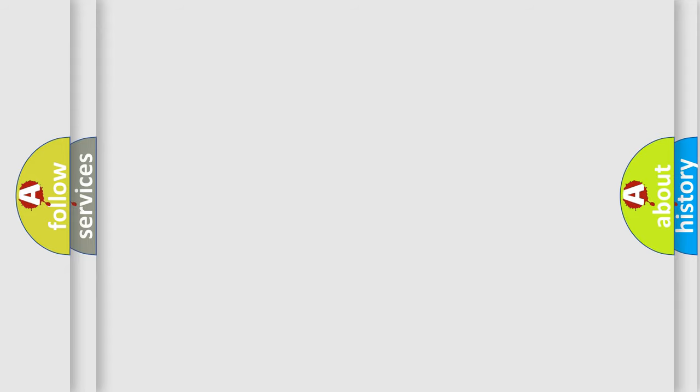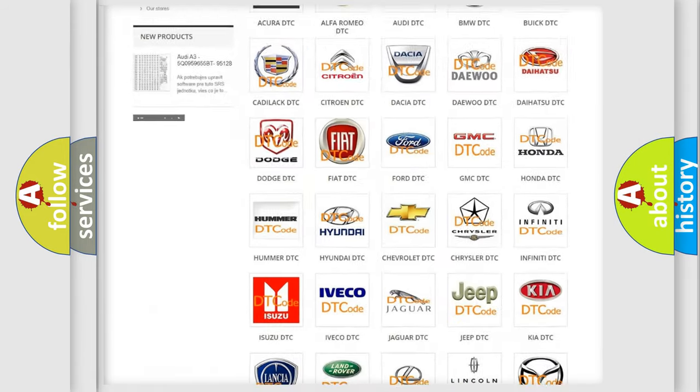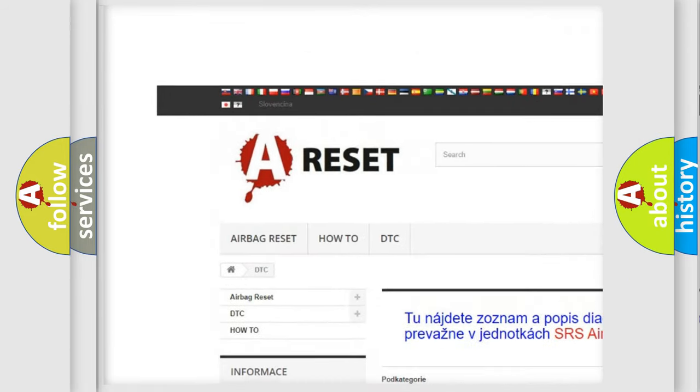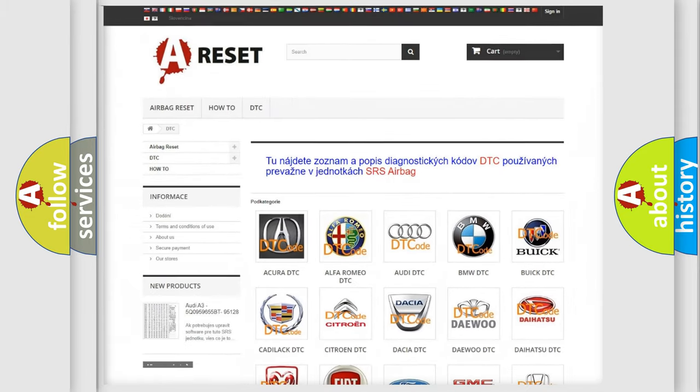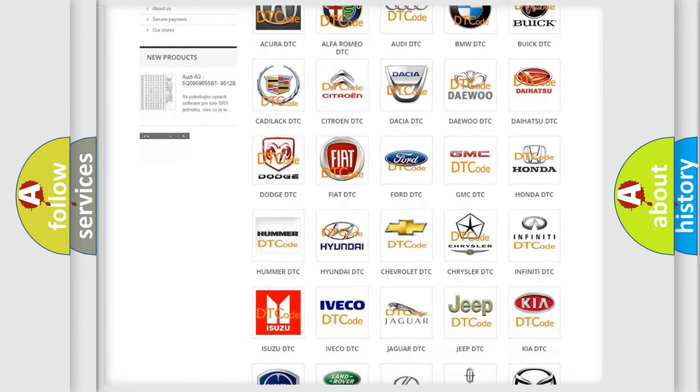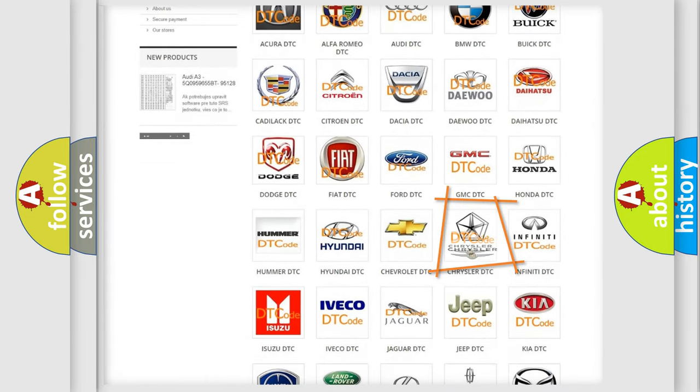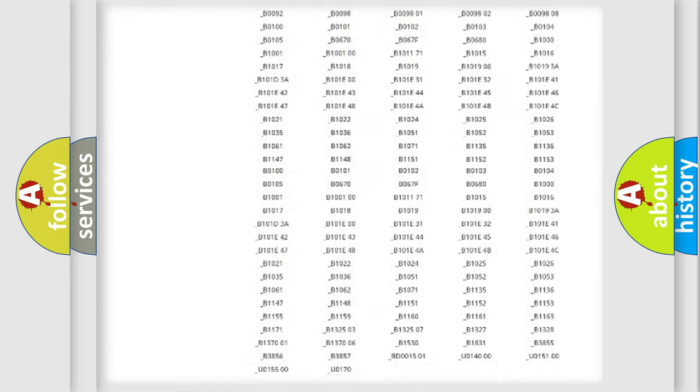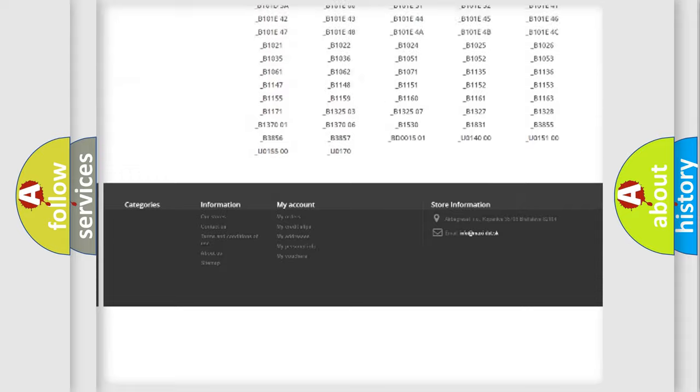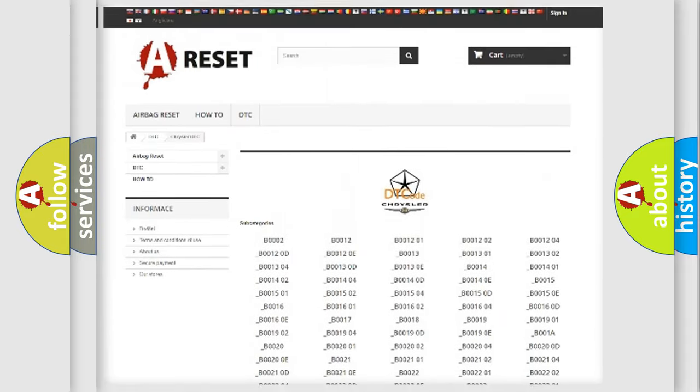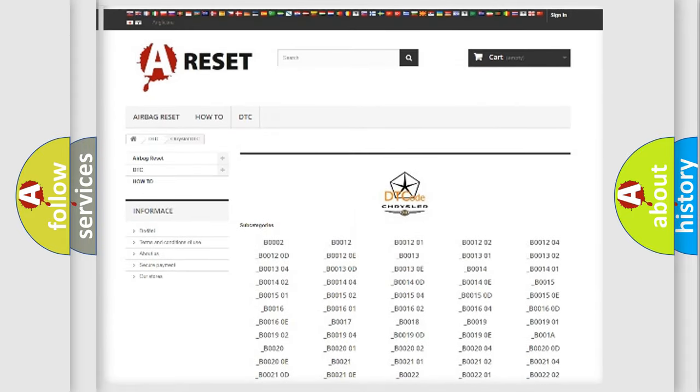Our website airbagreset.sk produces useful videos for you. You do not have to go through the OBD2 protocol anymore to know how to troubleshoot any car breakdown. You will find all the diagnostic codes that can be diagnosed in Chrysler vehicles, and many other useful things.